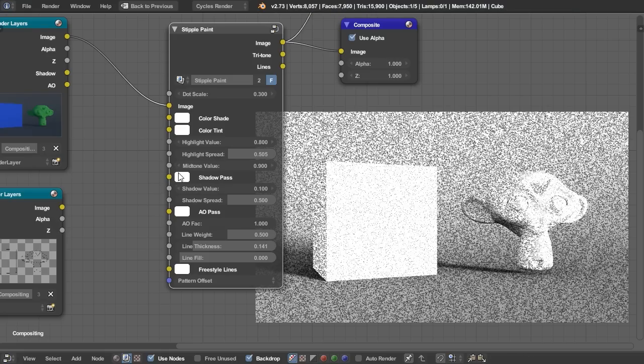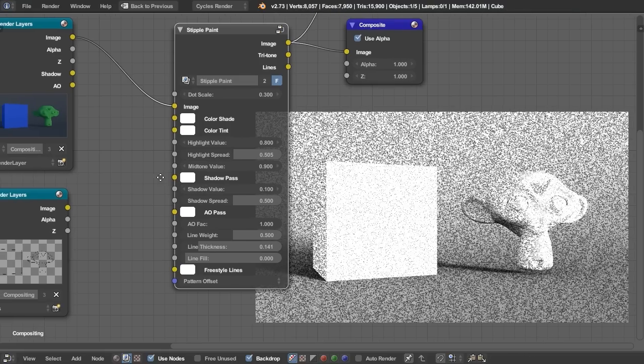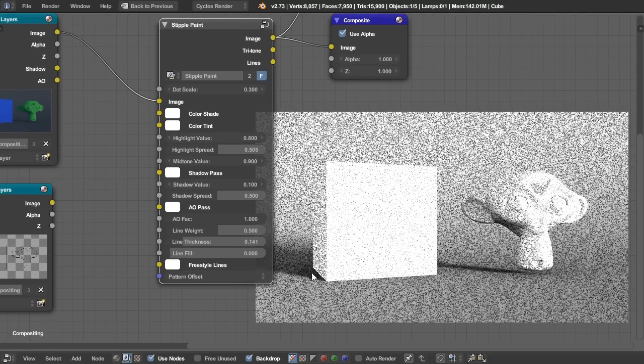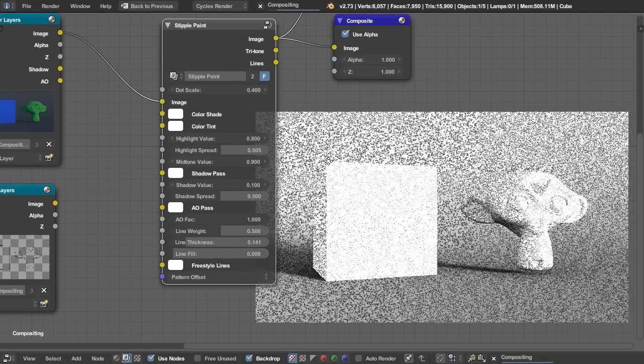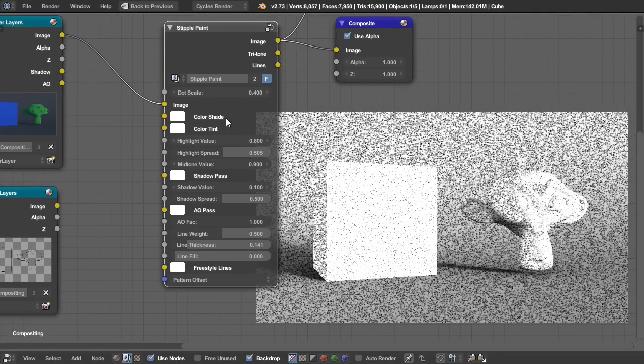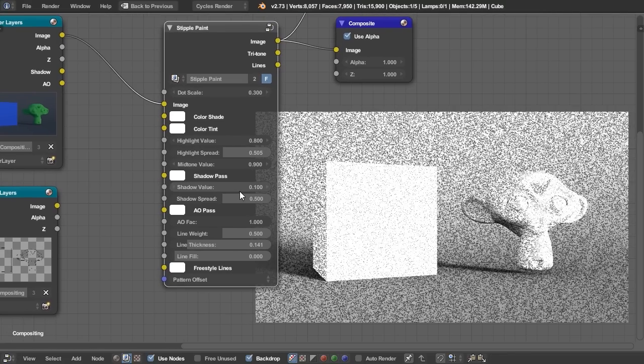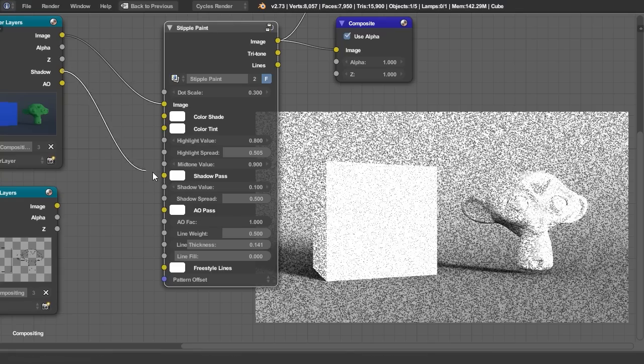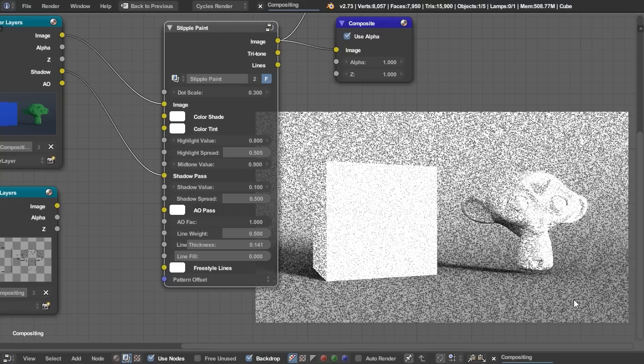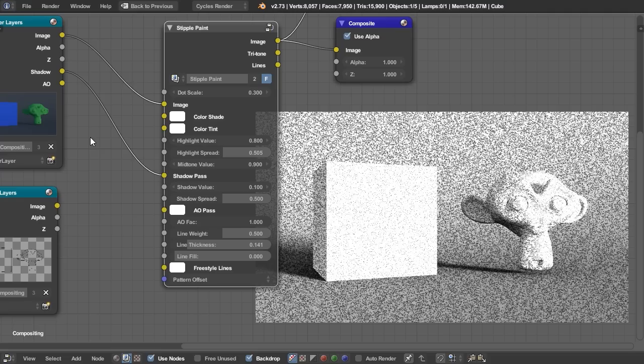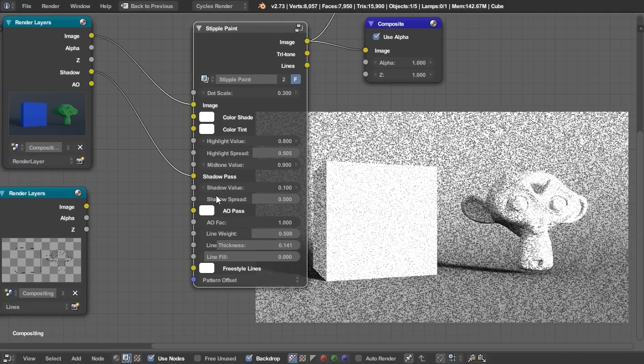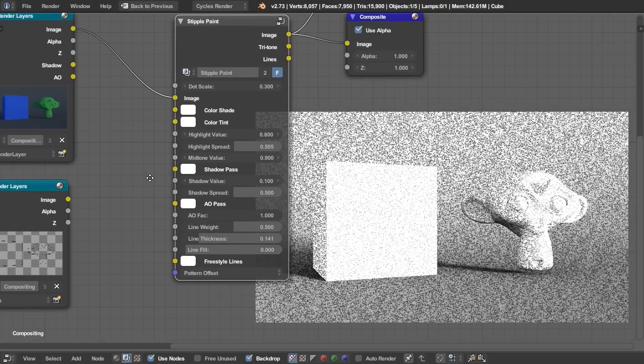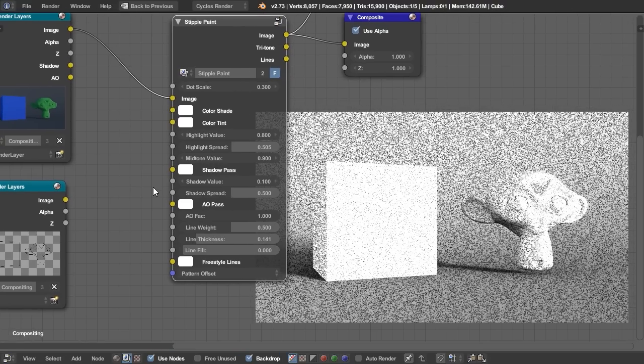Below that we have our highlight value, so that just determines how bright we want our highlights. Pretty standard, also a highlight spread to determine where we want our highlights. A mid-tone value. Also, right below that we have a shadow pass, which is completely optional. You can see we have our shadows here, and they work quite well already. However, you might want to input the shadow pass to more clearly define where your shadows are.